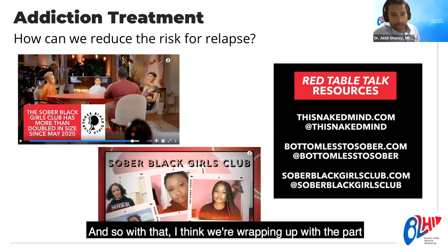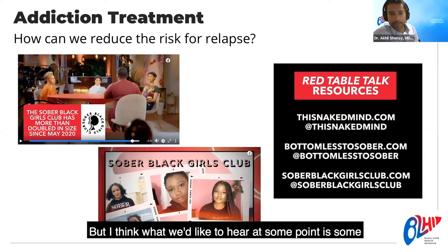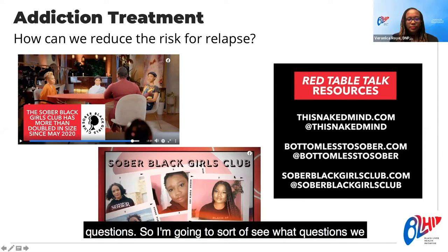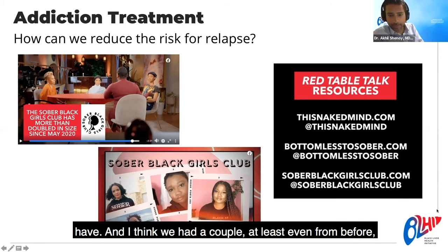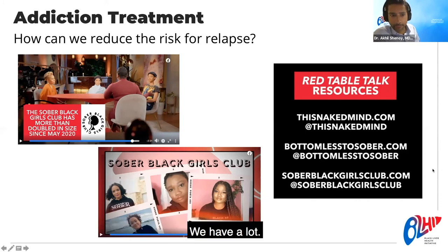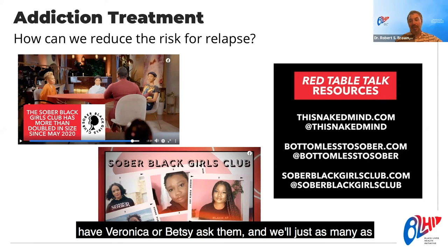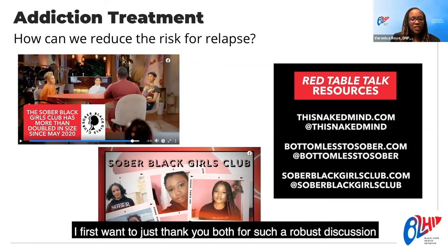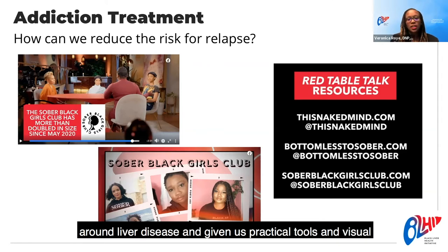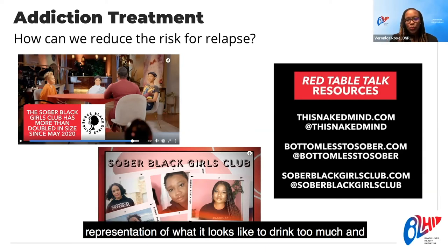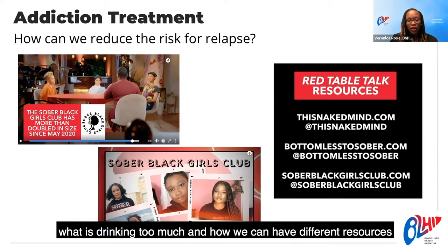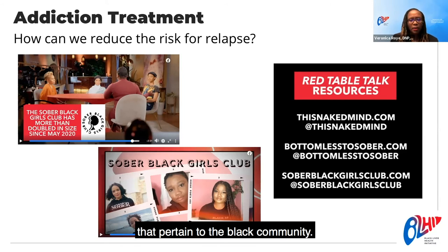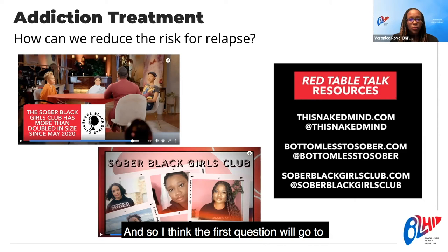We're wrapping up the lecture portion and moving into Q&A. Thank you both for a robust discussion around liver disease, practical tools, visual representation of what drinking too much looks like, and resources pertaining to the Black community.